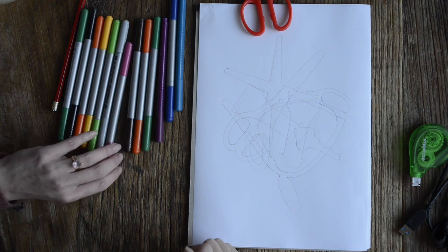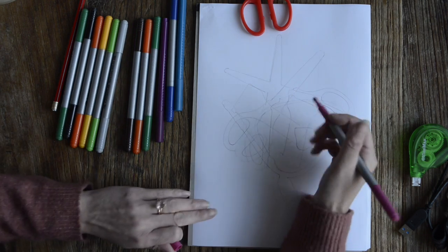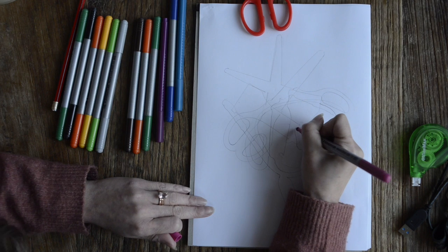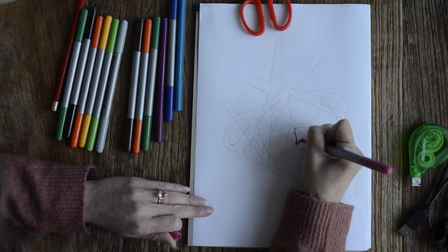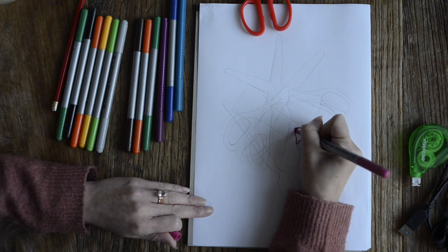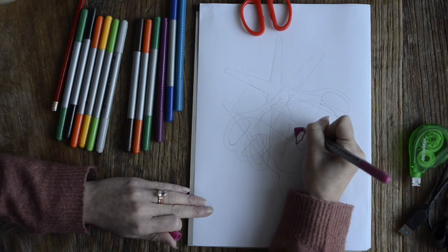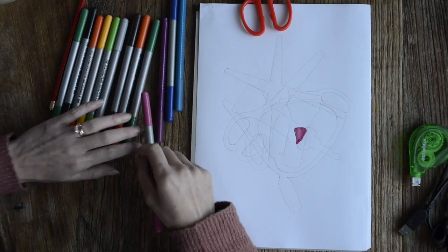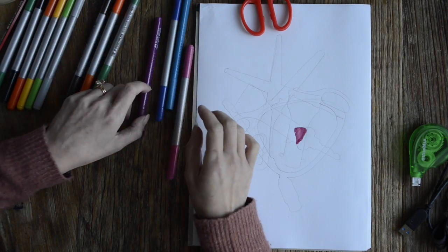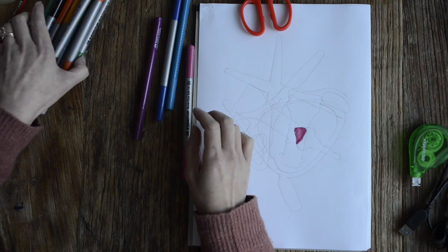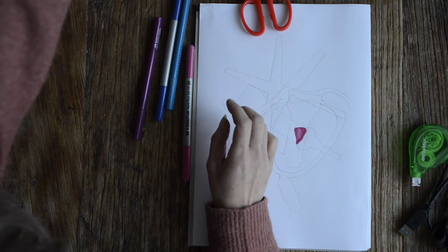I'm just going to trace around this section here and then color it in. I'm going to use a few colors just so that it doesn't get too busy for me.